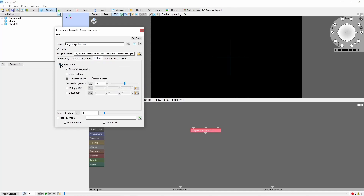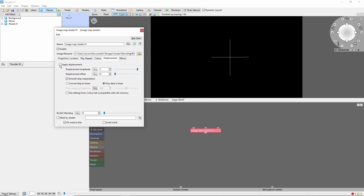Turn off color for this one. Enable displacement, and let's set the displacement amplitude to 1000, just to emphasize it a bit.